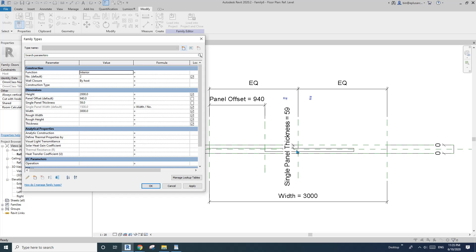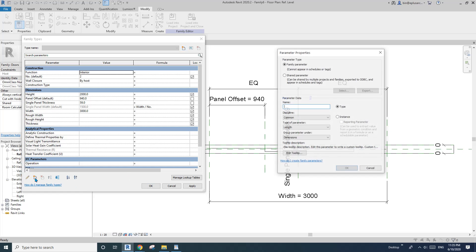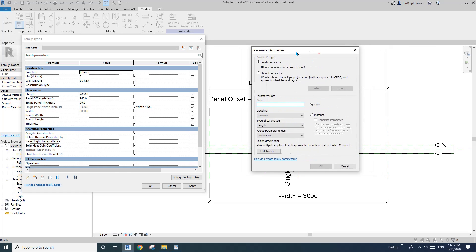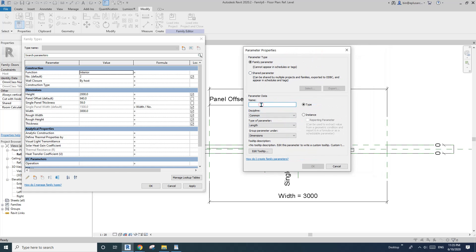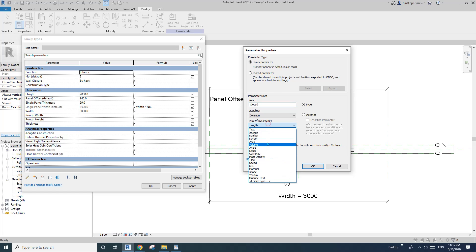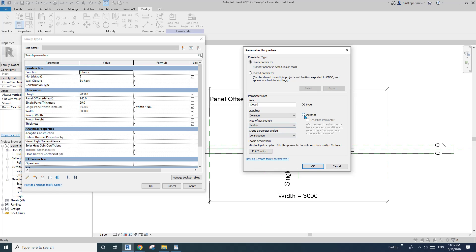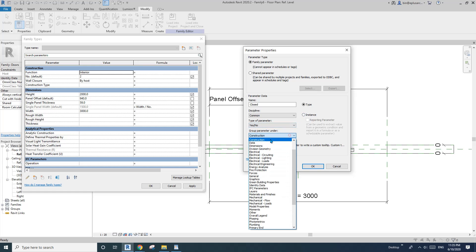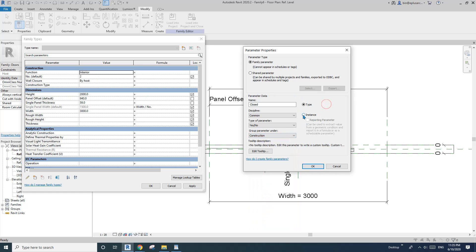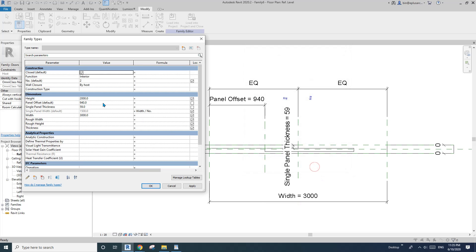So we will need to create a new parameter here, and let's call it closed. Okay, so yes and no, yes, no parameter. And also I'm just going to place it under construction or constraint, so start from C, it's upper there. So instance as well, and okay. So here closed, so we need this, we need to do the formula for the panel offset here.